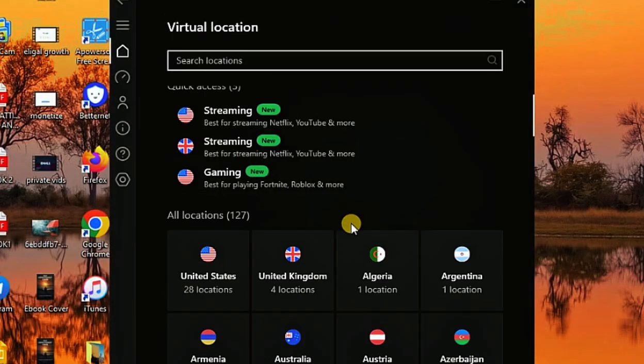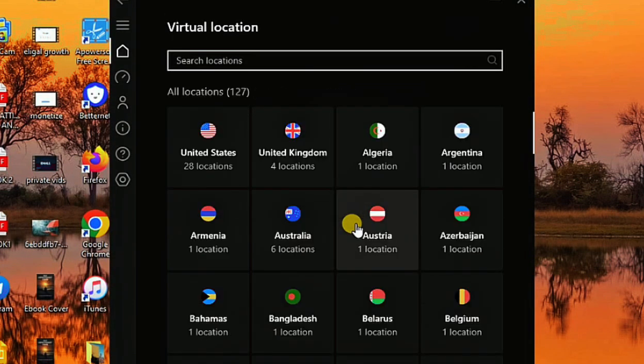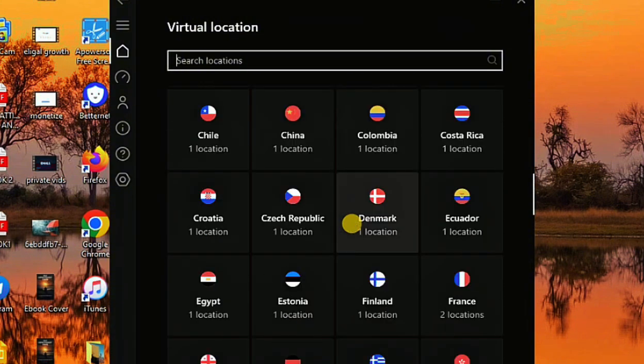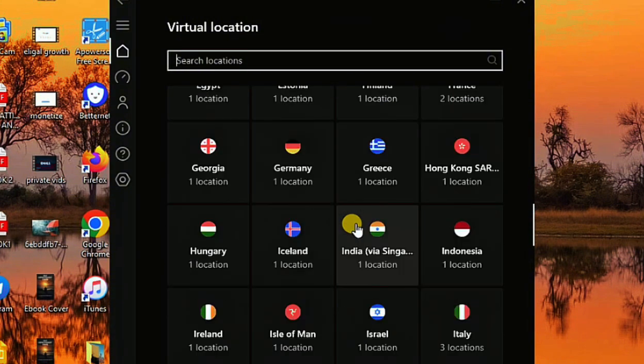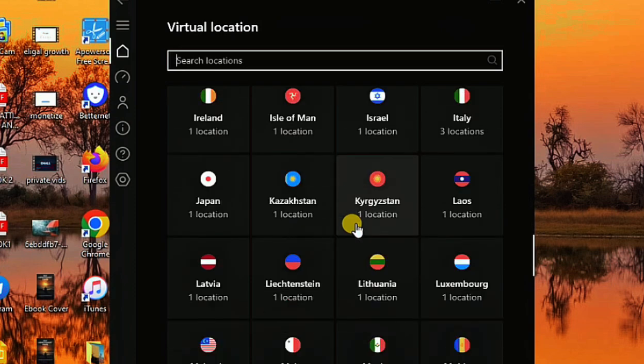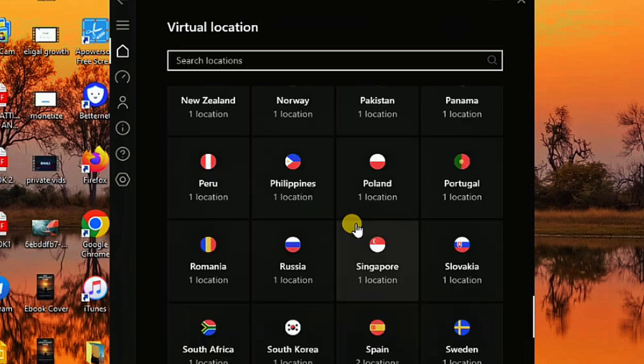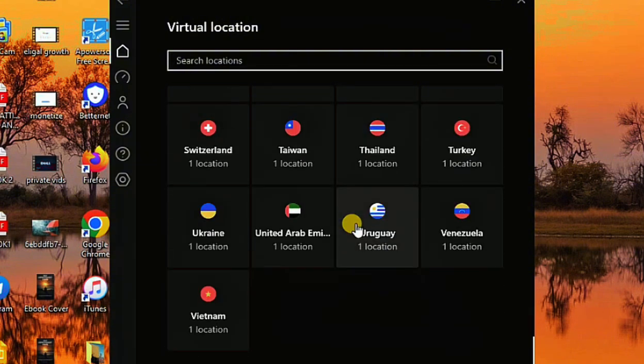If you want to play games not currently available in your country, you can switch to those locations and gain access to games like Fortnite and Roblox. With a Netflix account or YouTube, you can also use this VPN to access those platforms. There are a total of 127 locations, with 28 servers in the US alone and 4 in the UK.